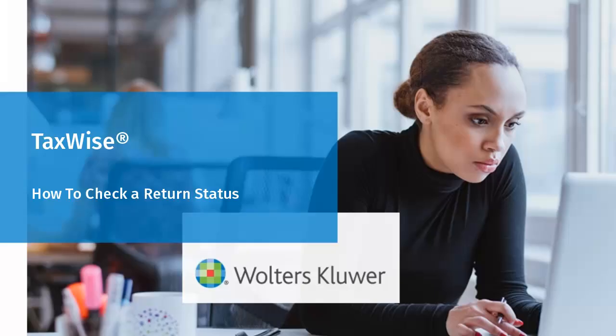Hello and welcome to the video to learn how to check a return status on the TaxWise Solution Center.